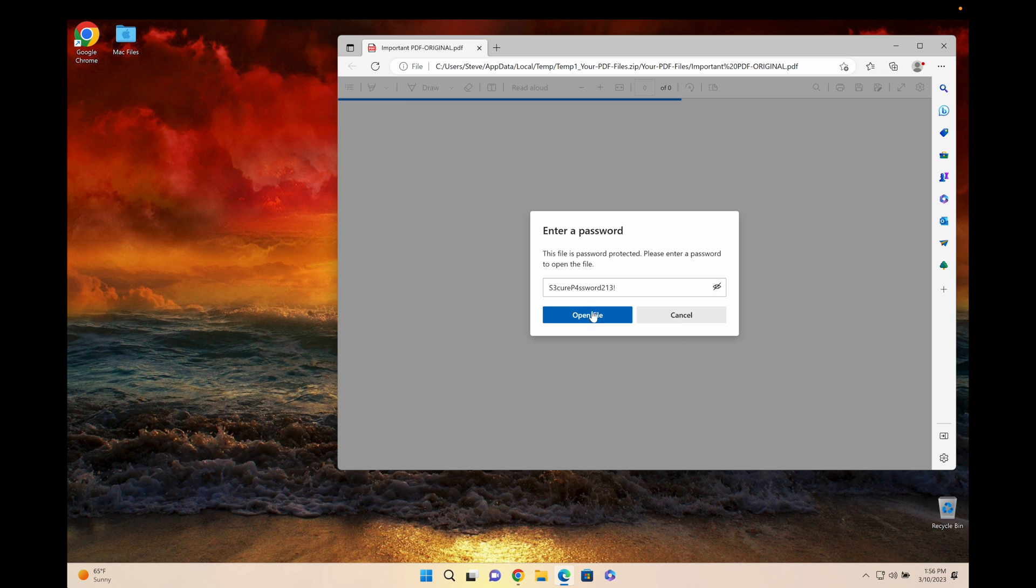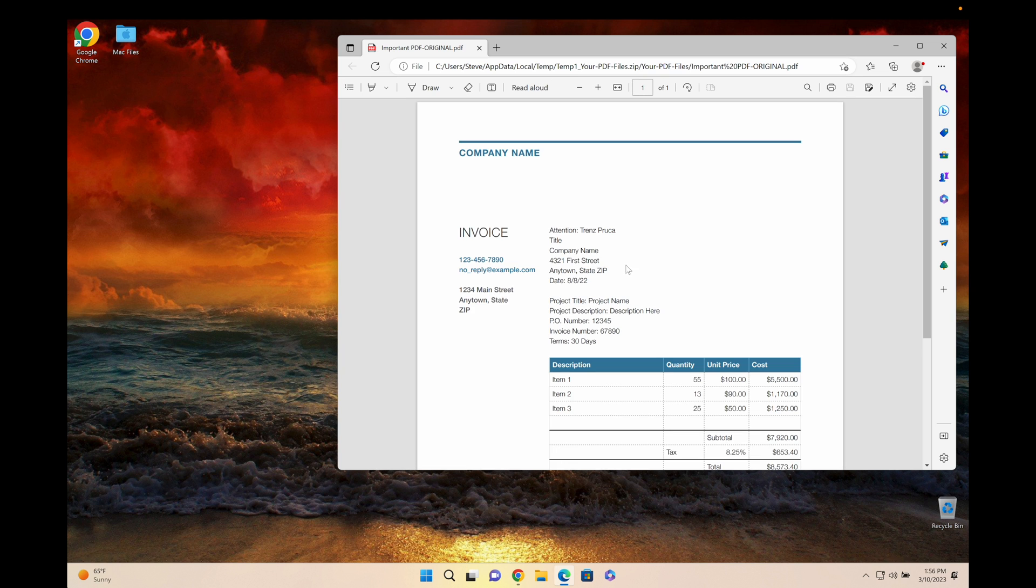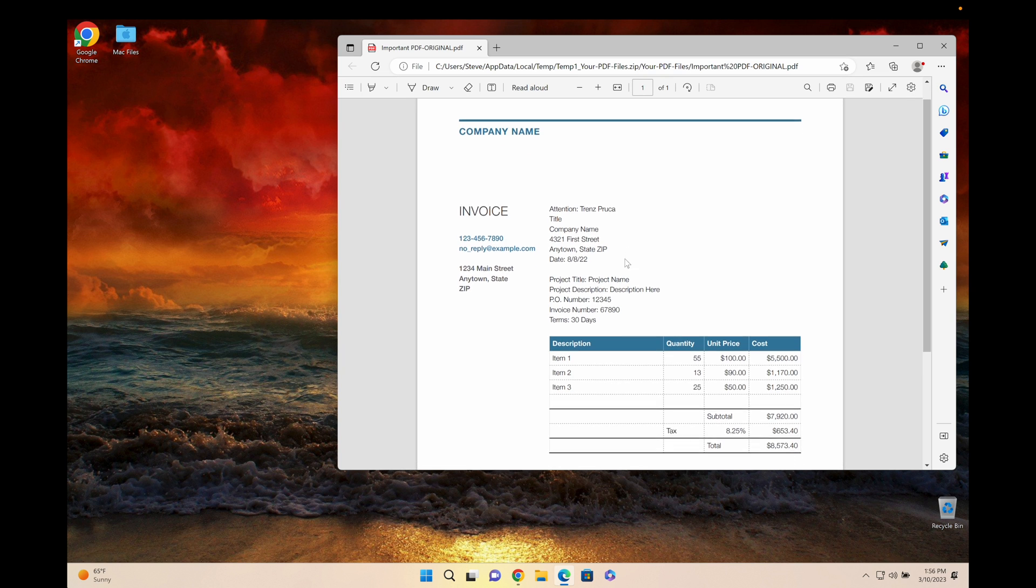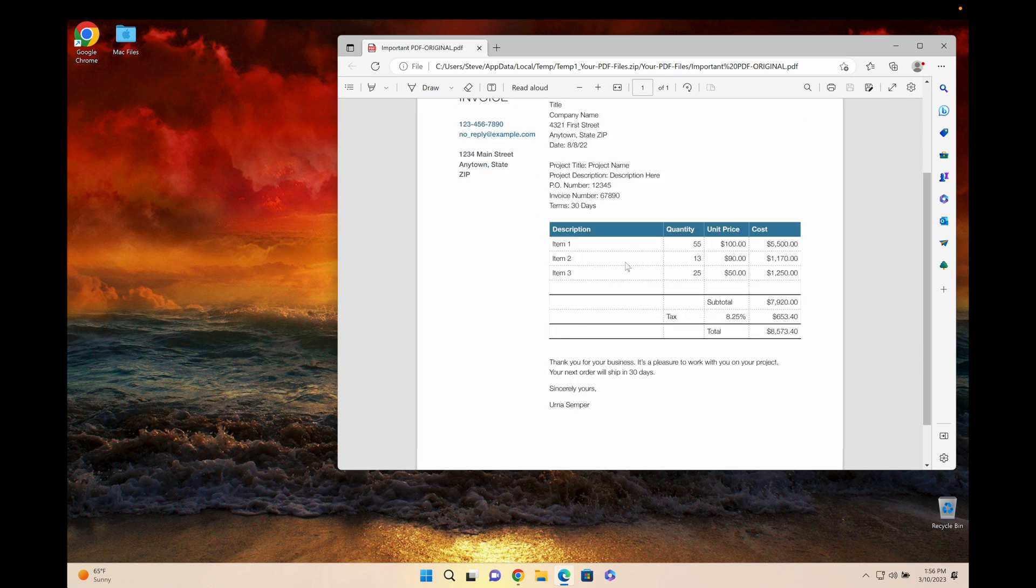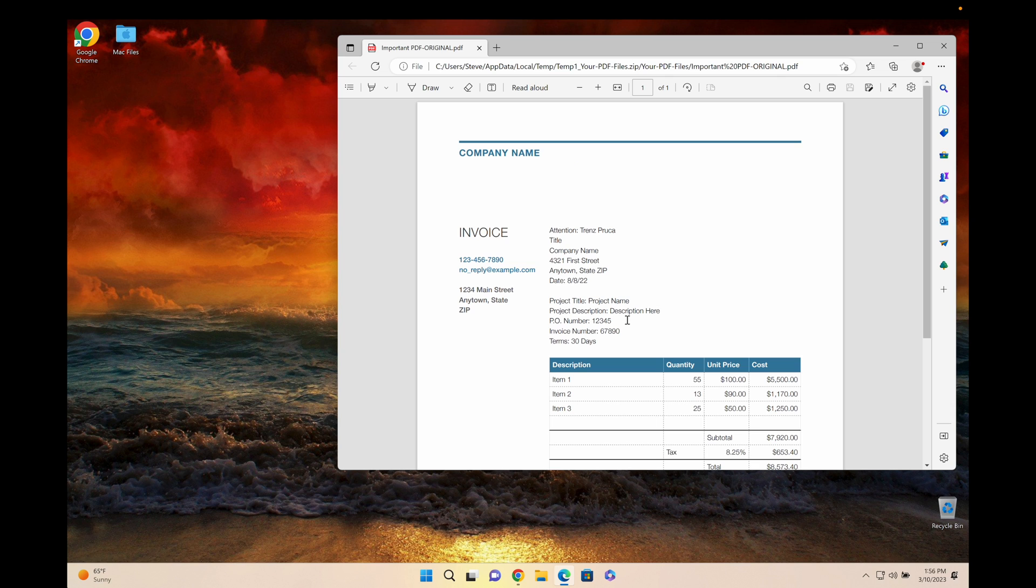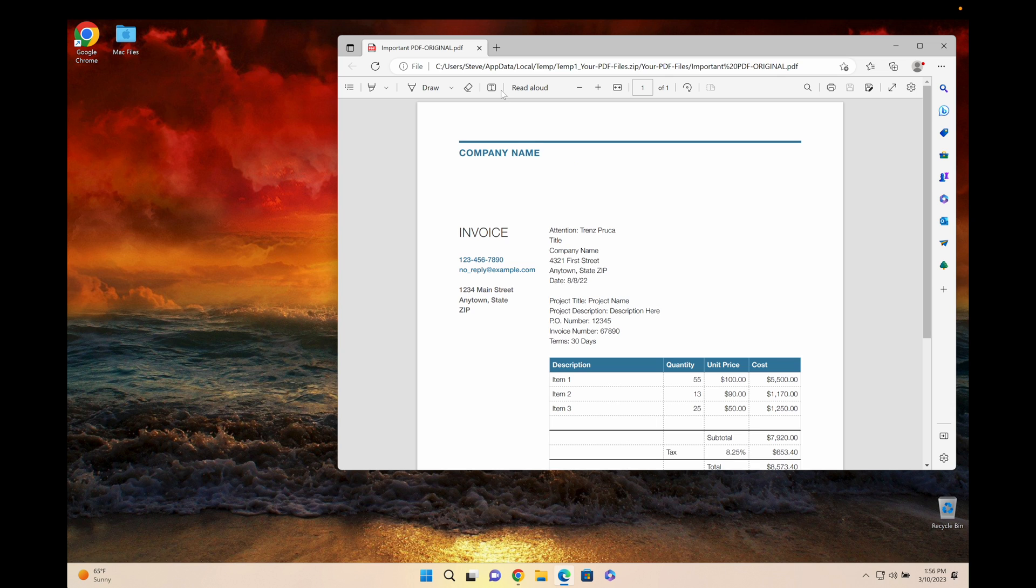As you can see here it's the exact same password. The PDF is fully unlocked. You can now print it, edit it, add text to it, draw on it if you would like to, do whatever you want. The PDF is now unlocked and it was super easy to do.